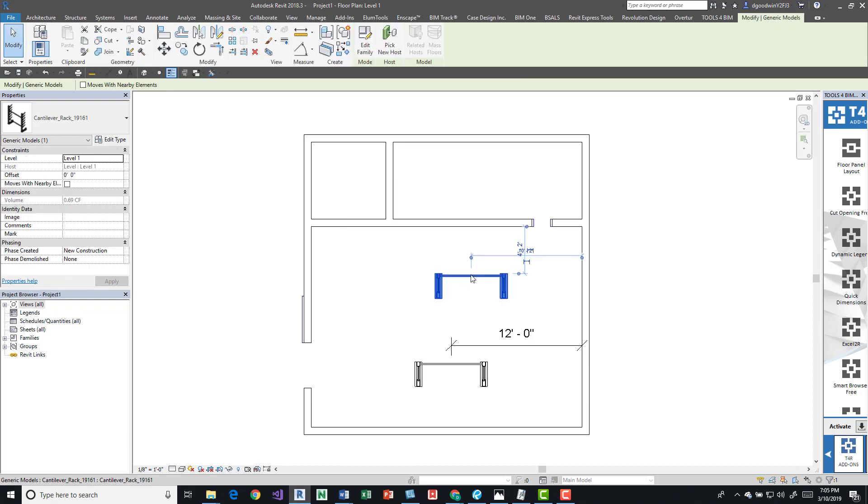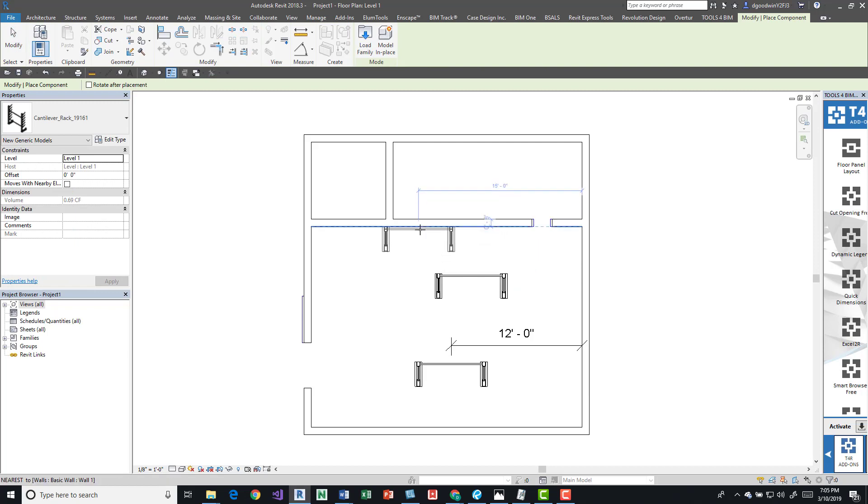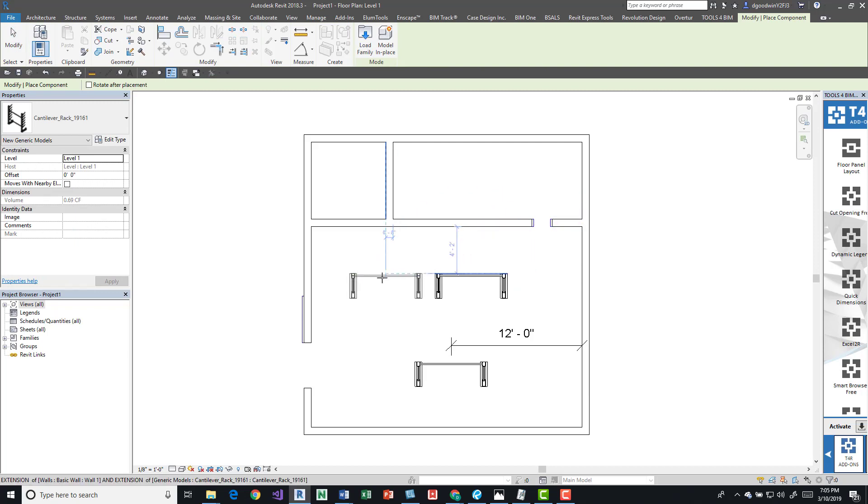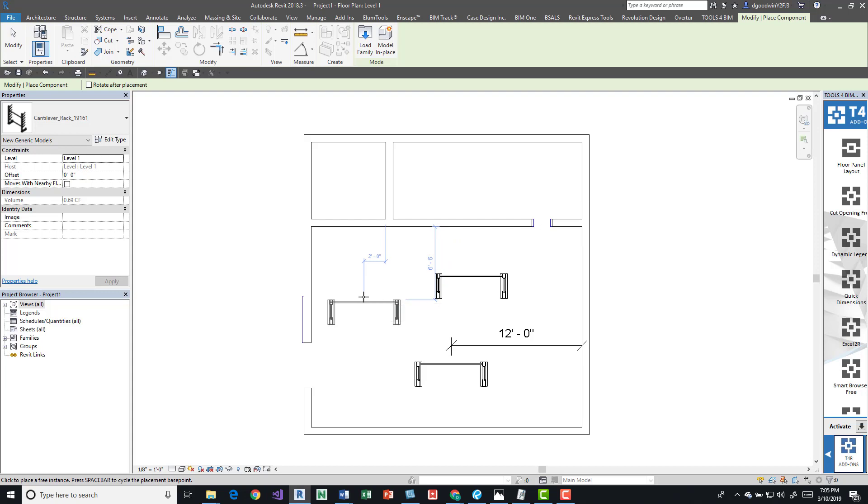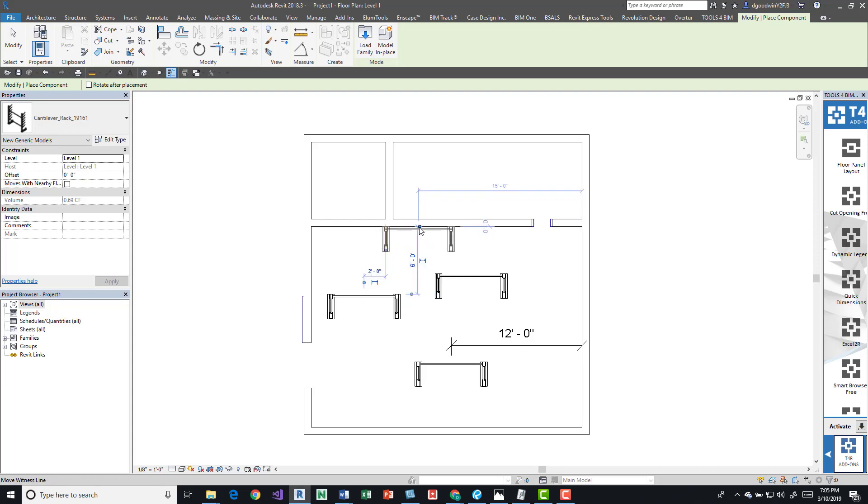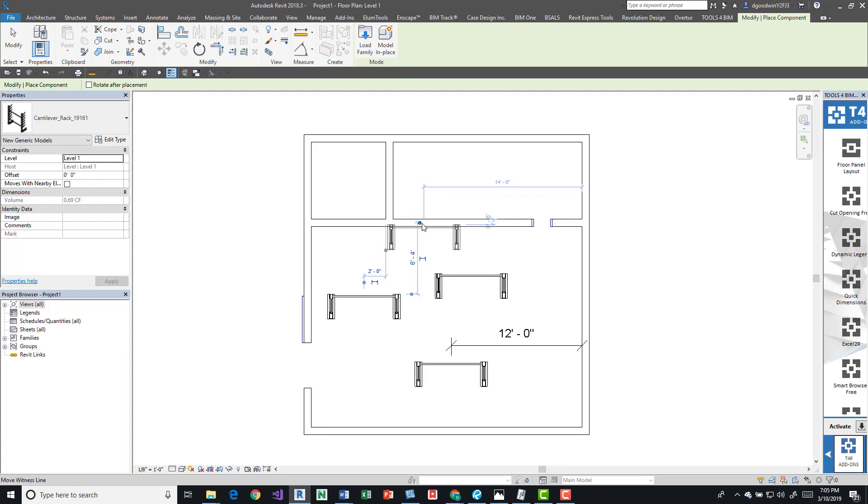I'm going to click this item and just do CS for Create Similar, and we can see now that the temporary dimensions are off the face of the wall. If we want to grab them, let's say for whatever reasons we want that to be the center, we can move it back into it.